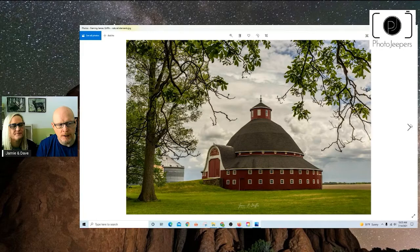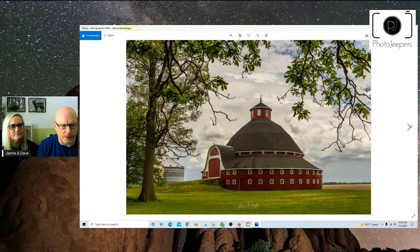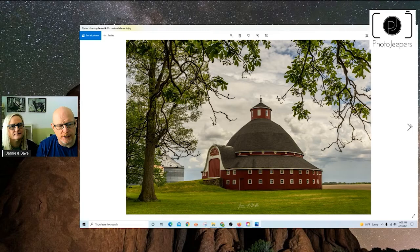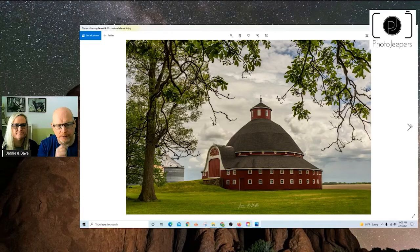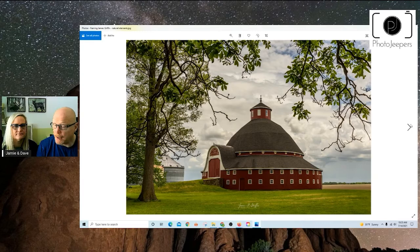And then this is a shot taken by James Griffin. And here again, we're using the natural environmental elements to frame a subject in this. And in this case, he's used the tree branches and the tree and then the grass. And it just creates a nice green framing of vegetation around a man-made structure. And it's a nice thematic contrast as well as the contrasting colors.